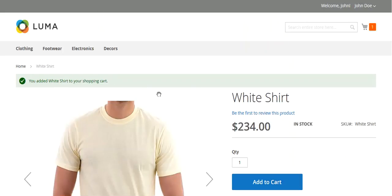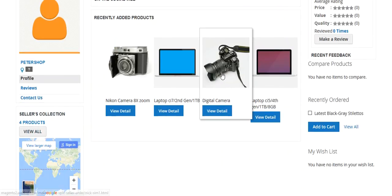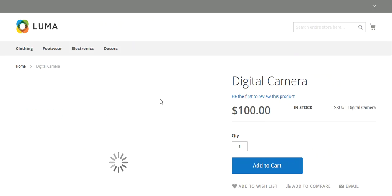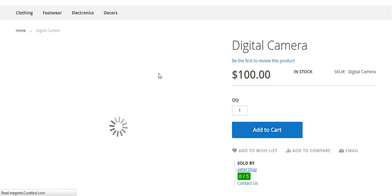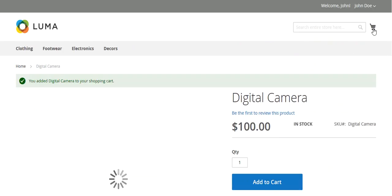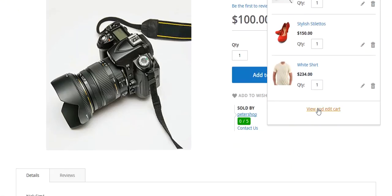And we have also added this product. Now I will go to this Peter shop product and I will add this product in my cart page. So now total three products are added.